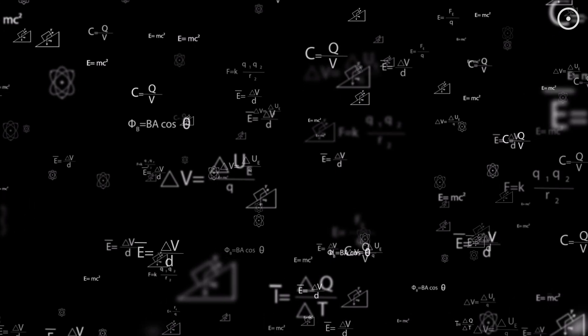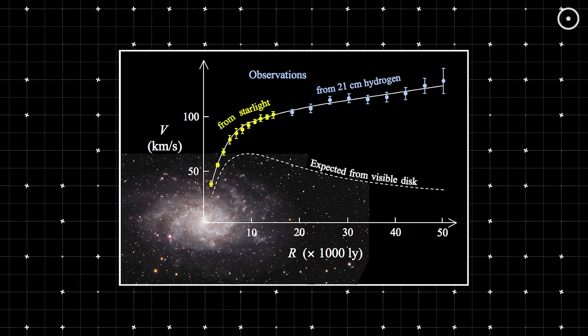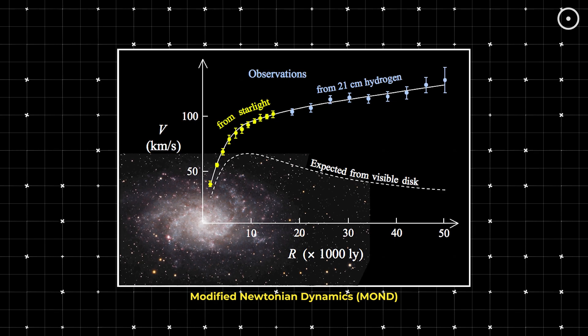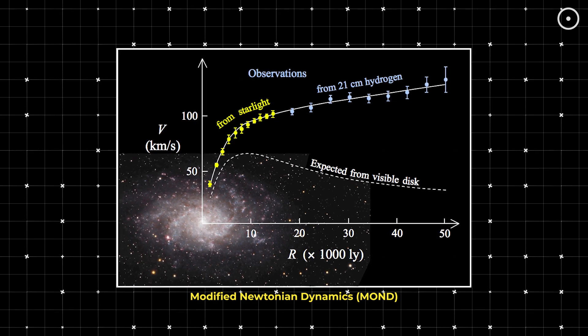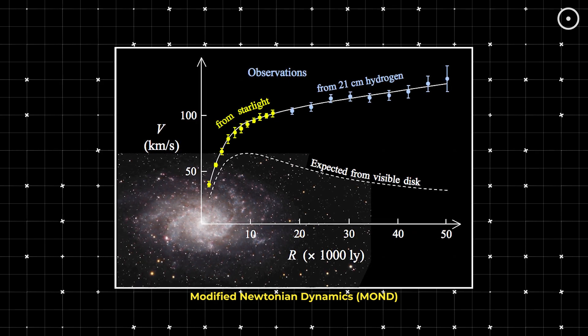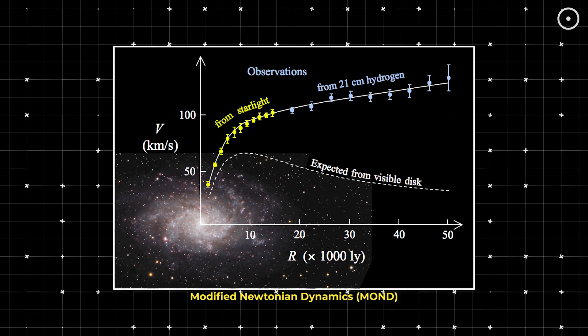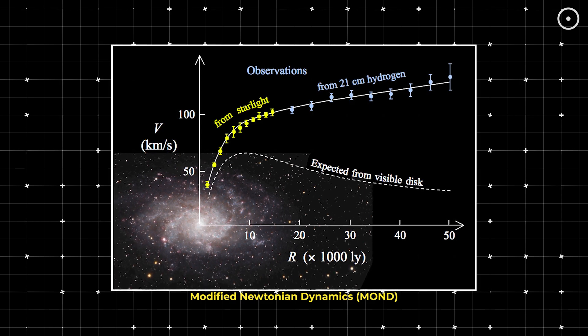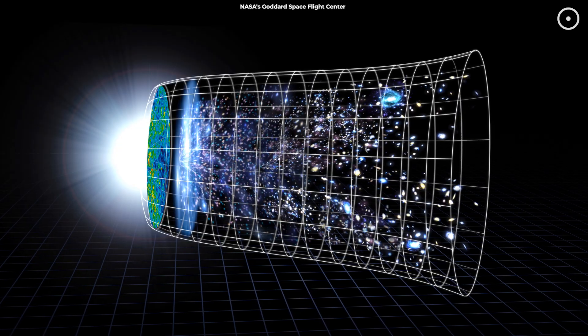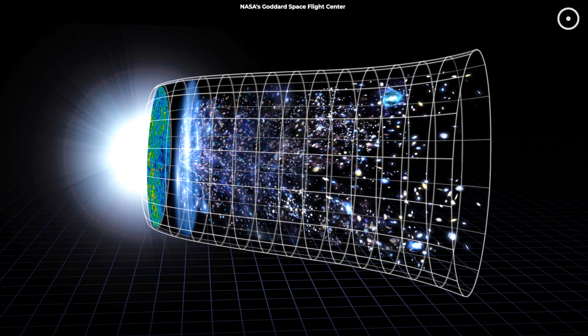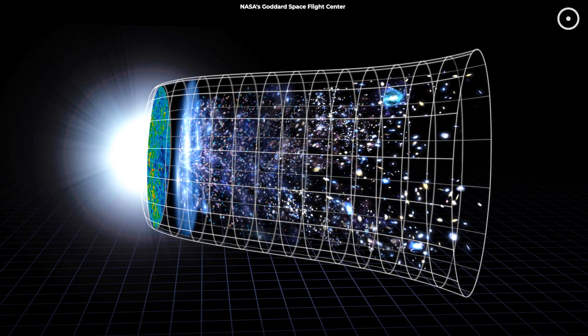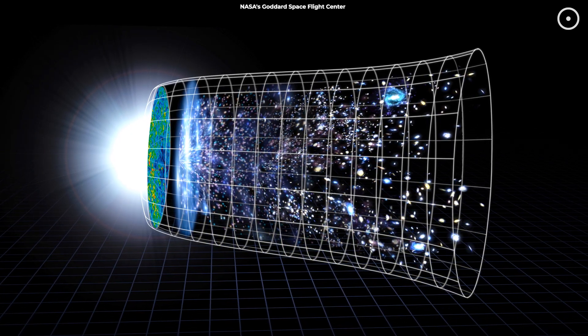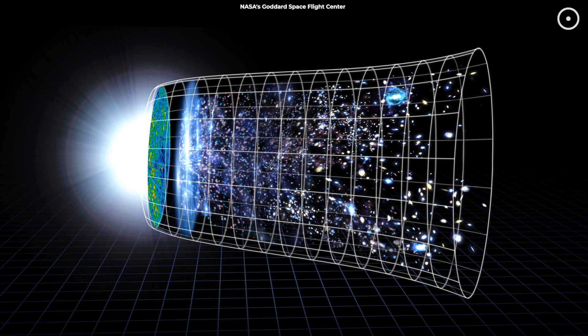One possibility is that the laws of physics as we understand them might need to be revised. For example, the modified Newtonian dynamics, MOND theory, suggests that we need to tweak Newton's laws of motion to account for these observations without invoking dark matter. Alternatively, the weakening of fundamental forces over time, as suggested by Gupta's study, could be another explanation.